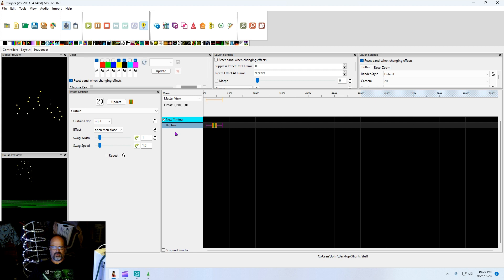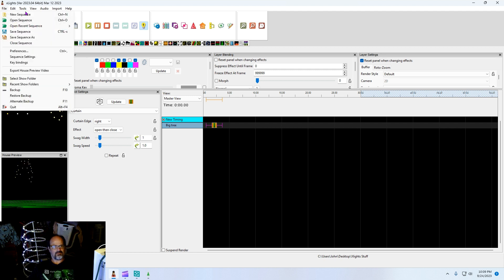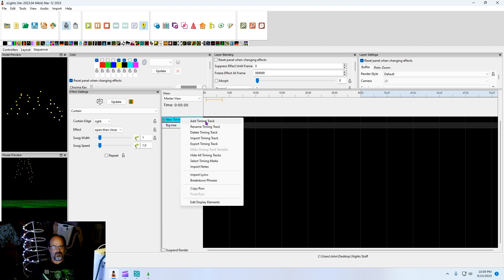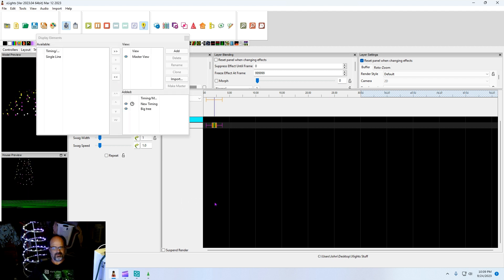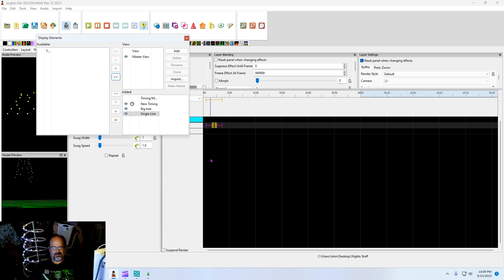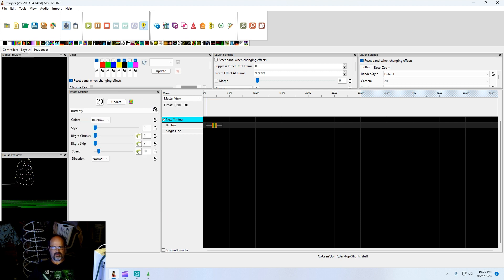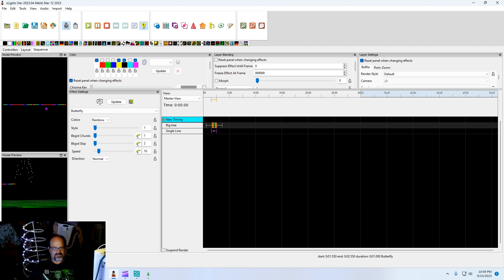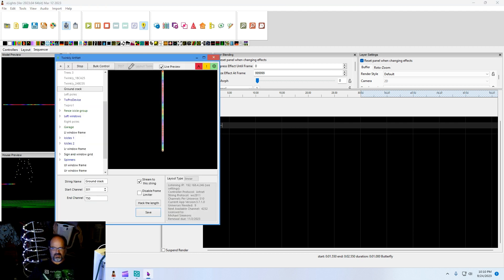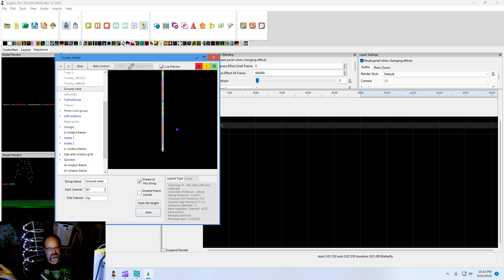Now when we go back to sequencer, we are going to want to add the new, in fact, we want to edit display elements because now I have another model. Add that. Now single line is on there. Close that. Let's give that something interesting like say that. That's what ArtNet to Twinkly expects to receive for straight line. There you have it, it's receiving it.